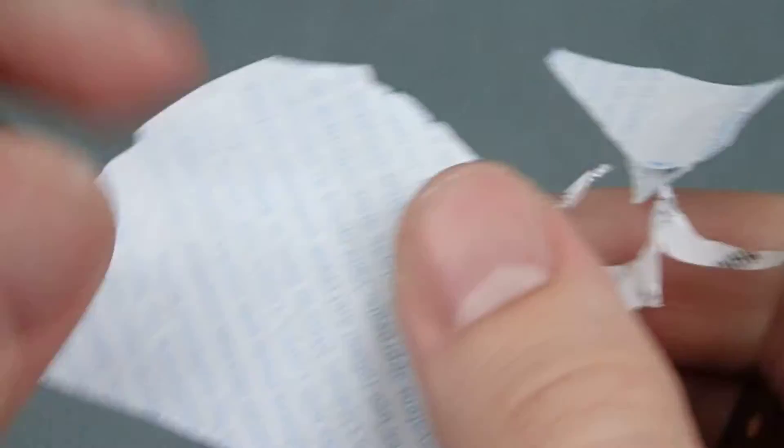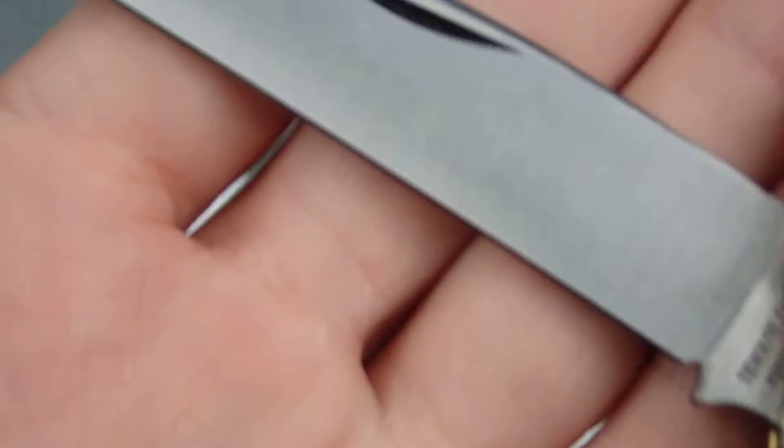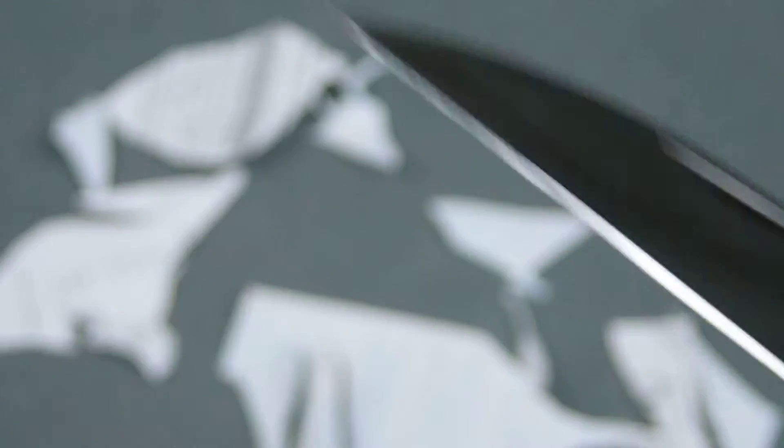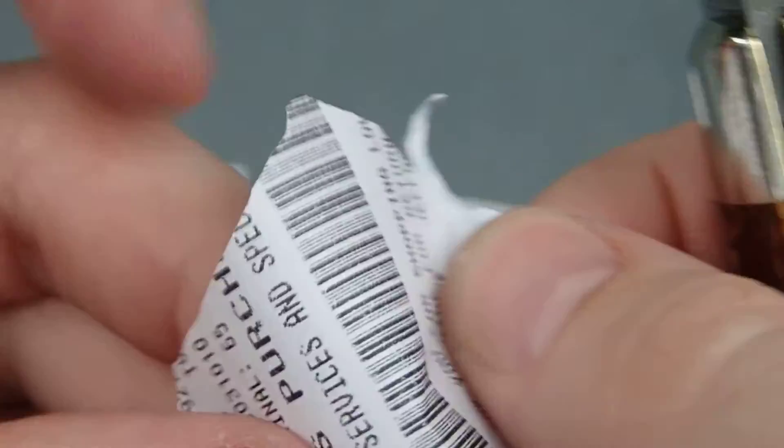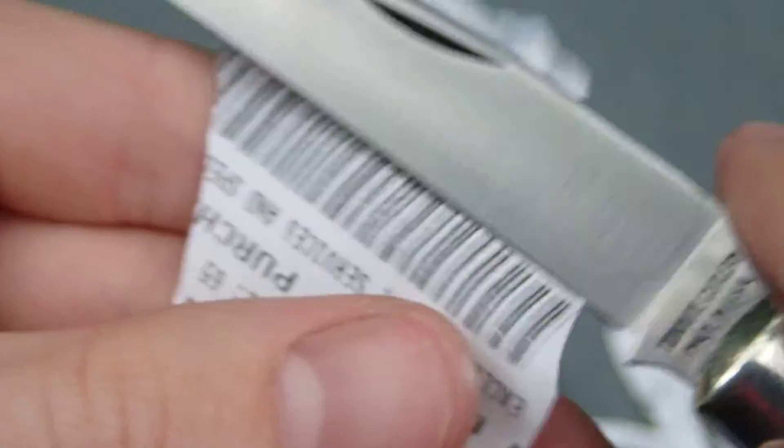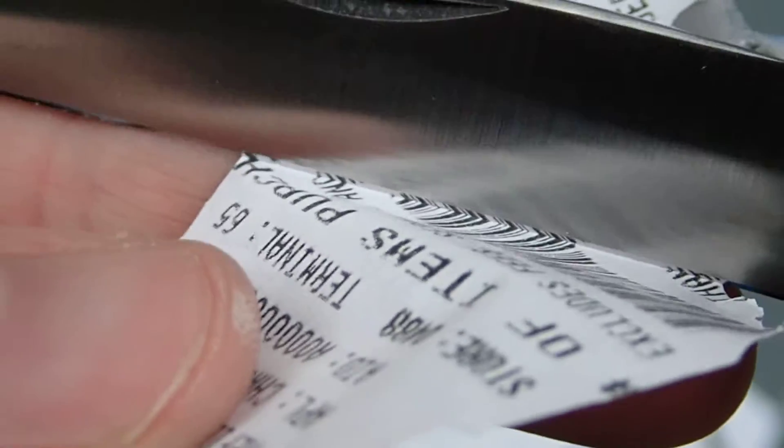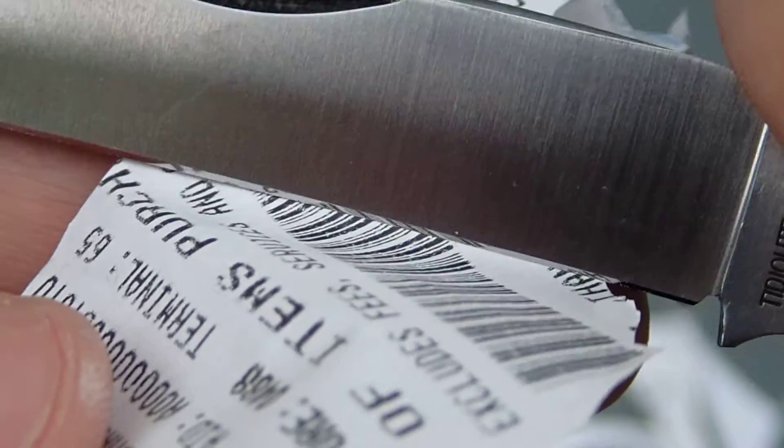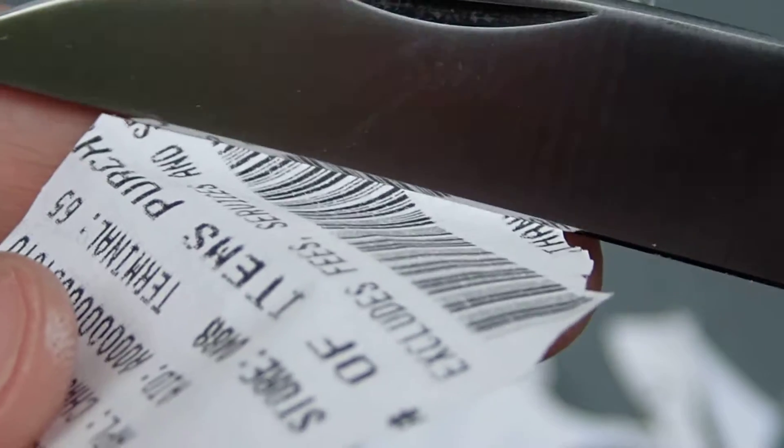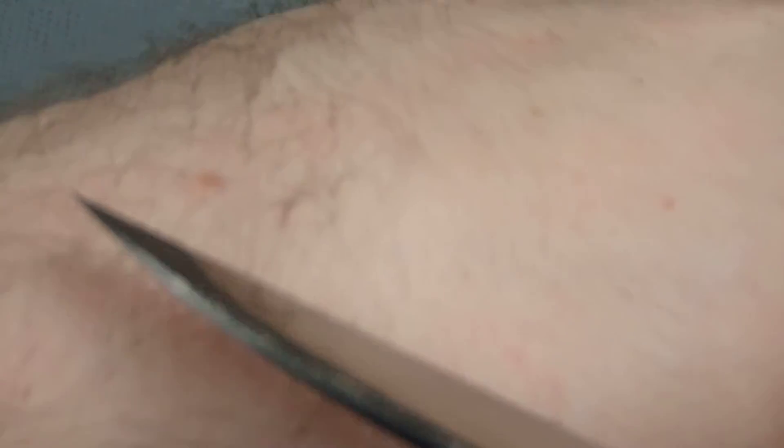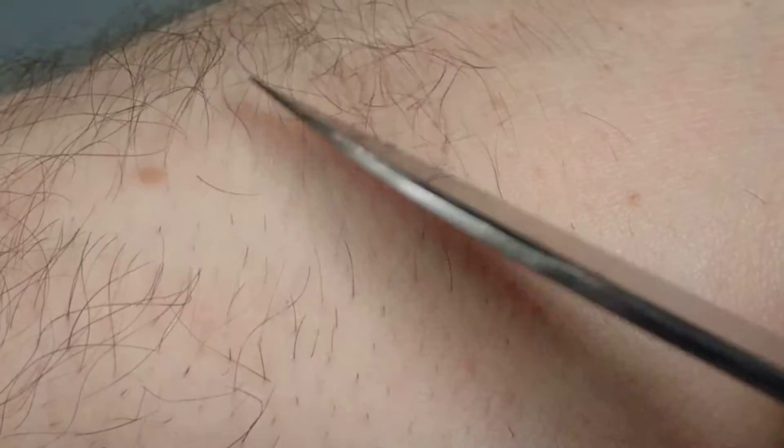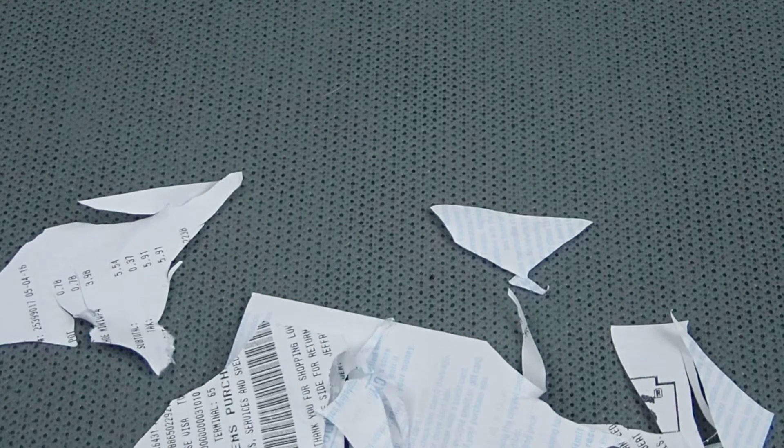All right, you guys get the idea. Pretty good job here. I could take this barcode here. You can see the reflection there on the bevel. Yeah, not bad. It'll definitely trim some hairs here.